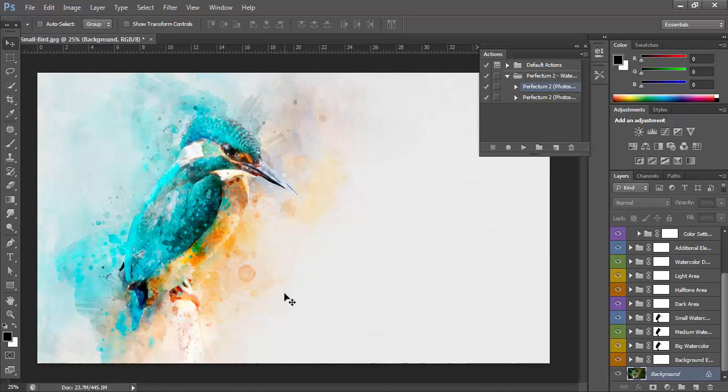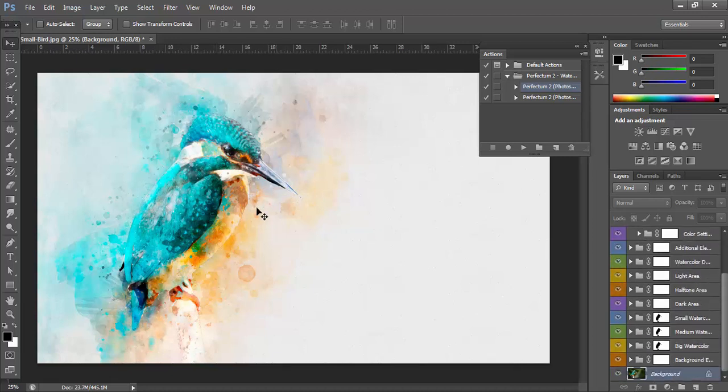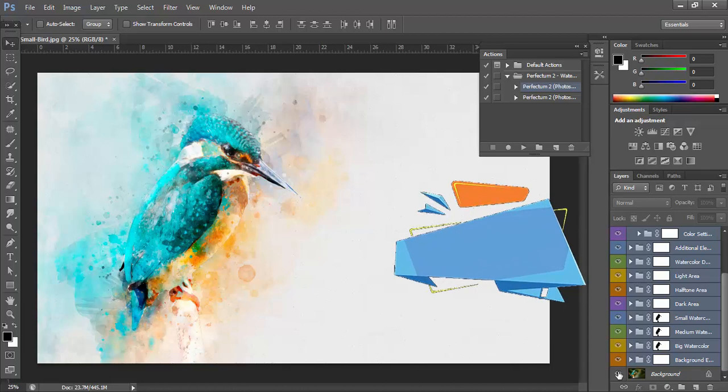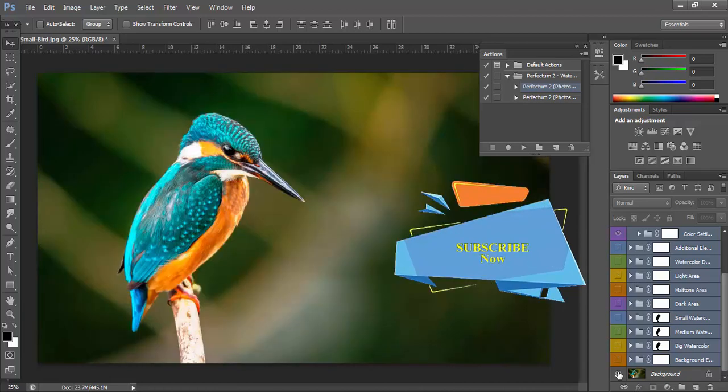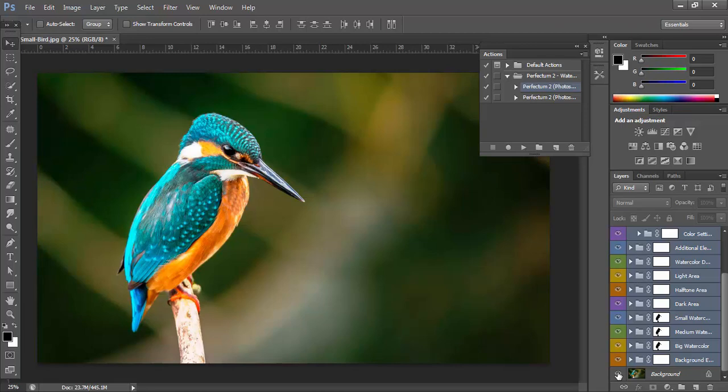So now see the before and after effect. That is the original image and when I work on this image and use the watercolor action effect, the effect shown is like this. That is the before image and that is the after image.